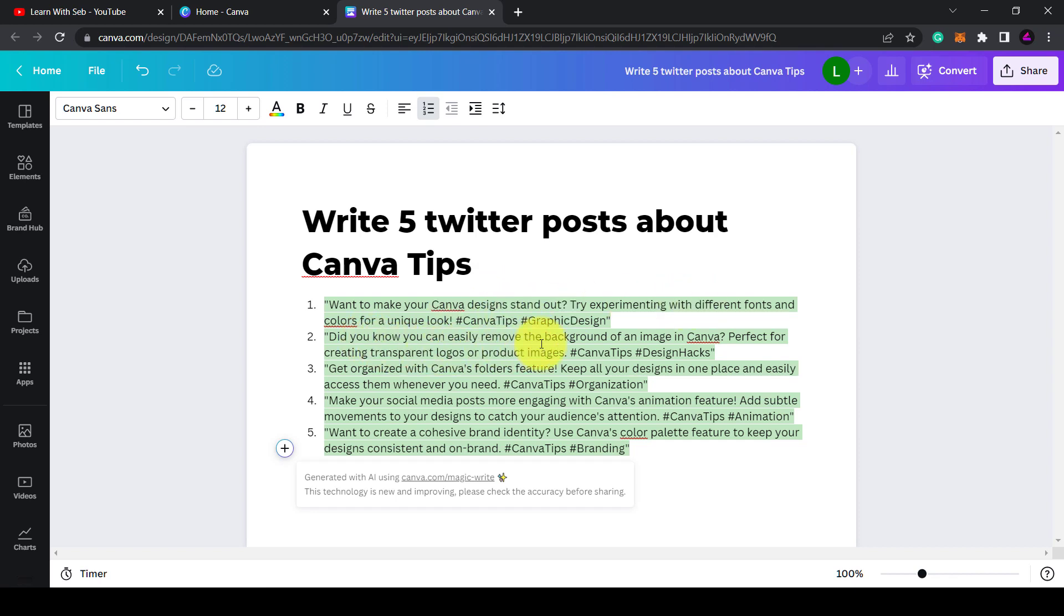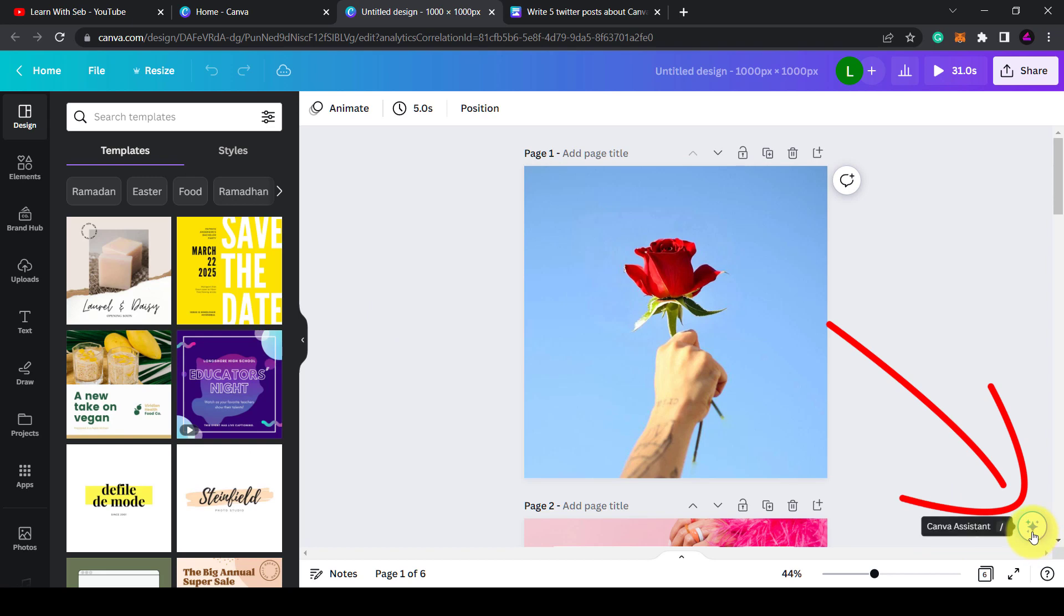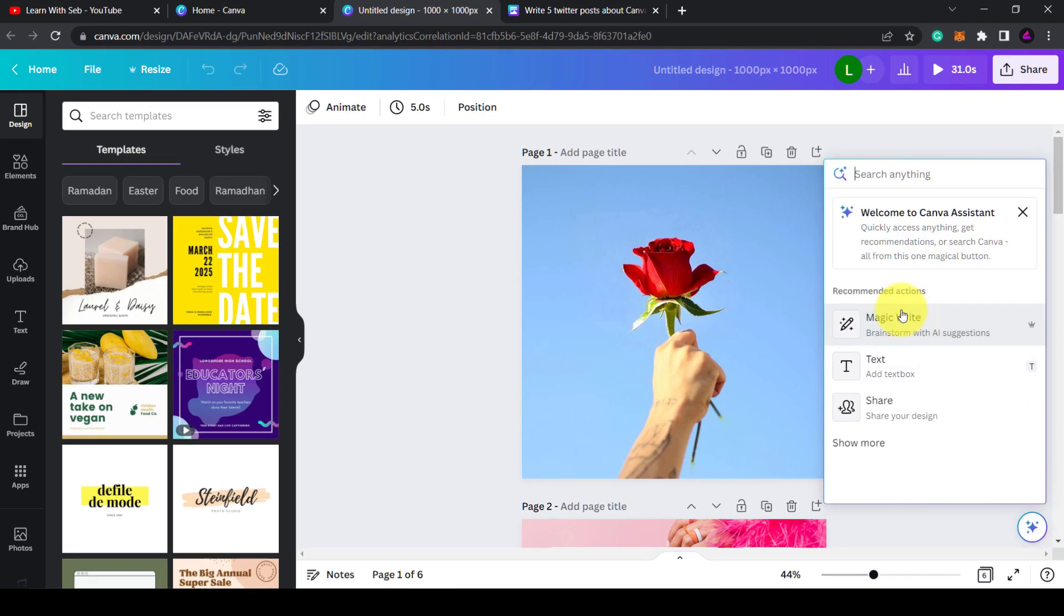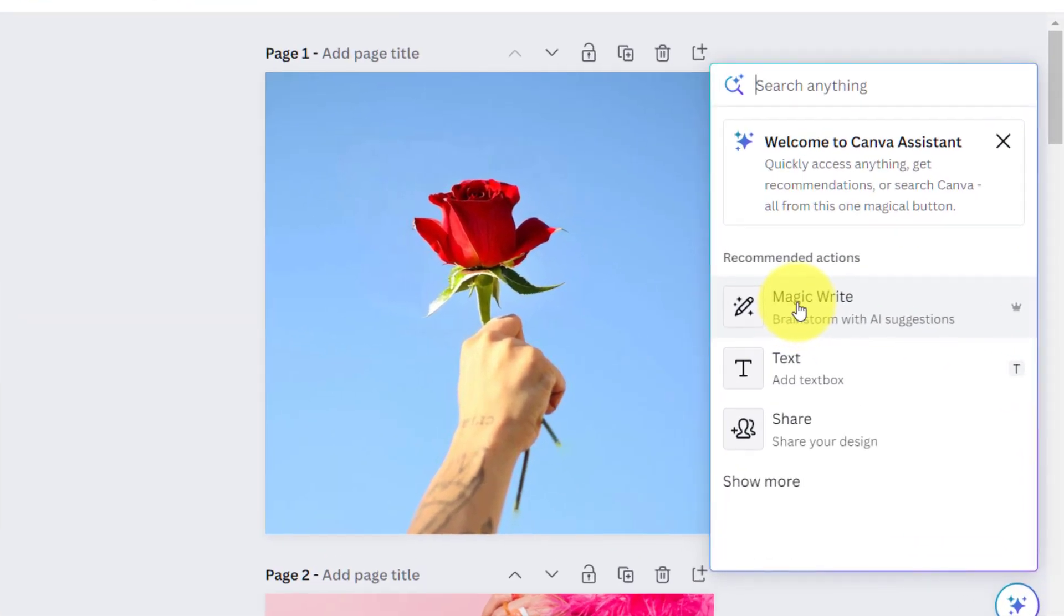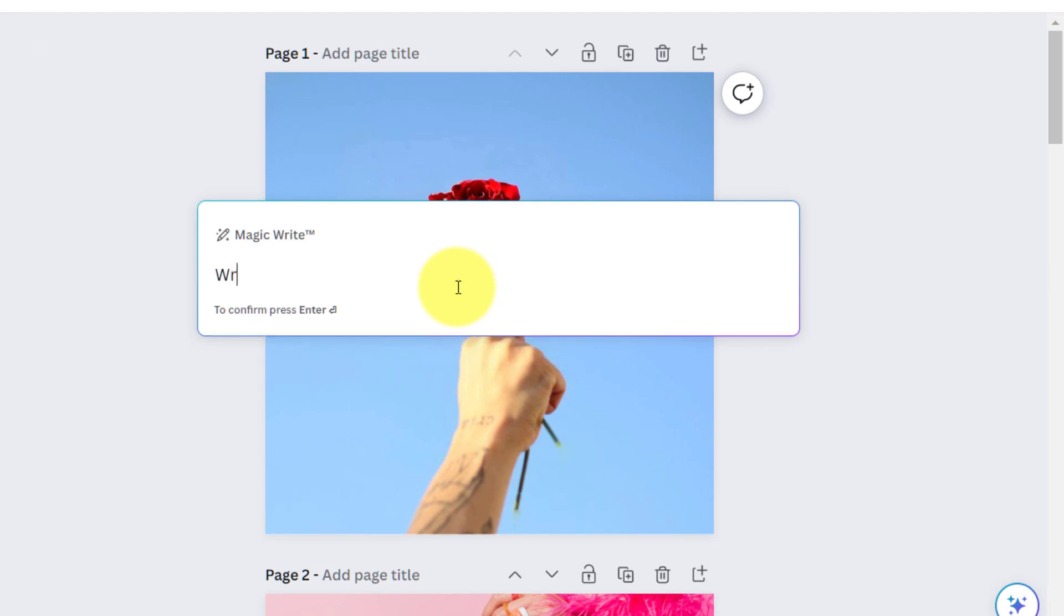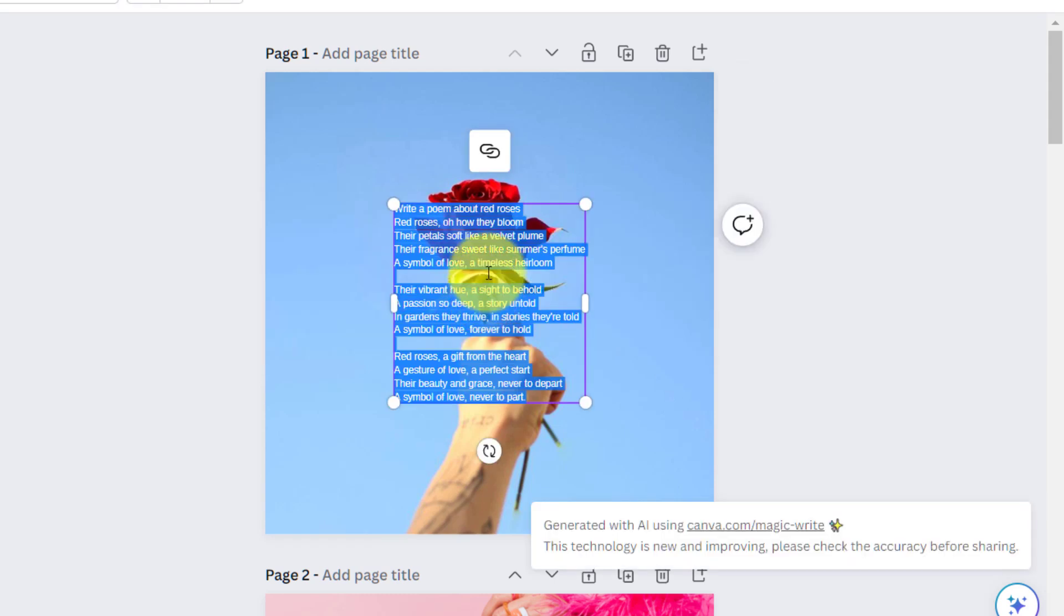So if I go back to the hand holding the rose, I can add AI text to this image. Just click on Canva assistant on the bottom right-hand side and then select Magic Write. I can then add a prompt, for example write a poem about red roses, and it will generate the text.